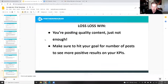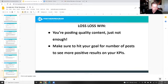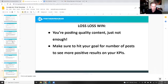Loss, loss, win: you're posting quality content, you're just not doing enough. A lot of you fall into this category. Make sure you hit your goal for the number of posts. We've got all these different measurements — win/win/loss, win/loss/win, win/win/win and so on.